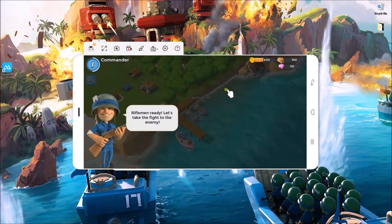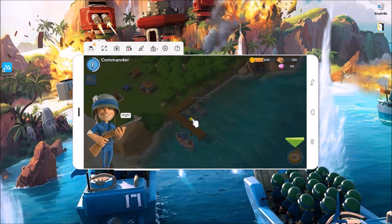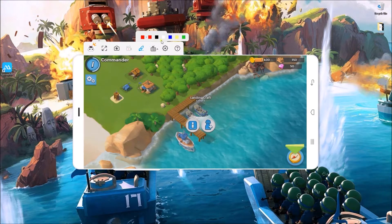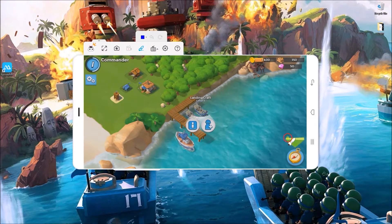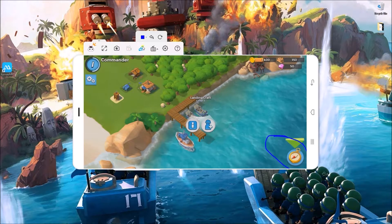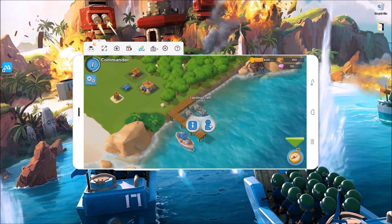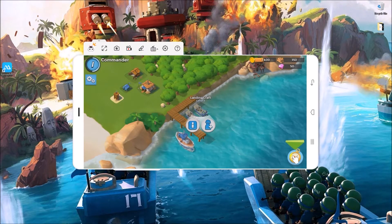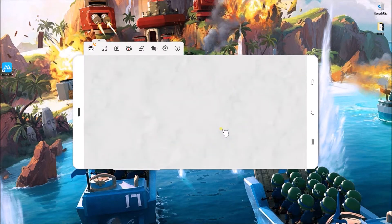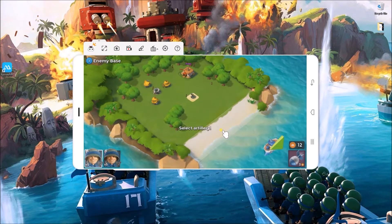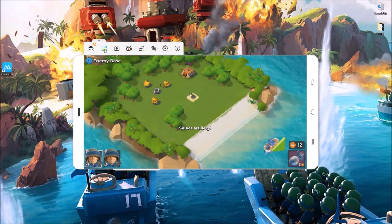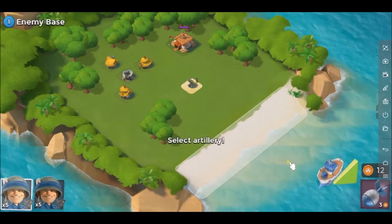There is also a whiteboard marker which allows you to add marks or figures on your screen. You may also enter the full screen mode by clicking this icon.